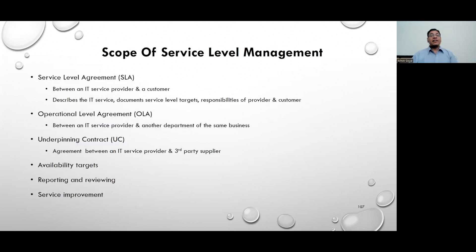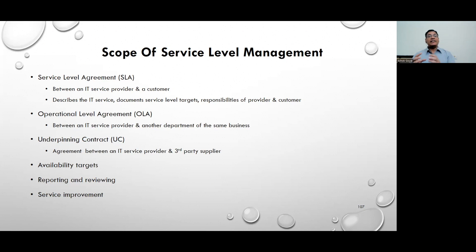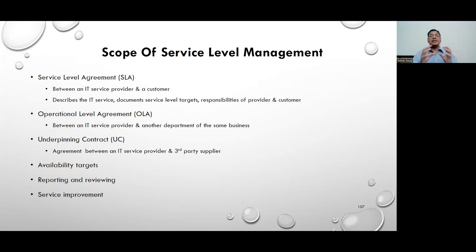When thinking about service level management, three agreements become very important: the Service Level Agreement (SLA), the Operational Level Agreement (OLA), and the Underpinning Contract. The SLA is an agreement between the client and the service provider — between two organizations.